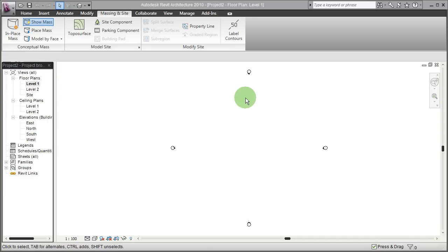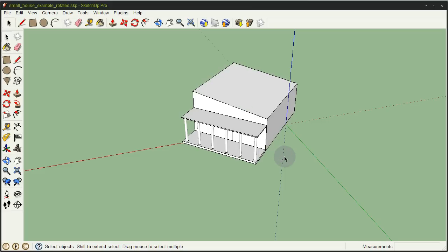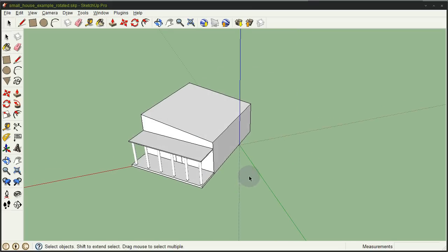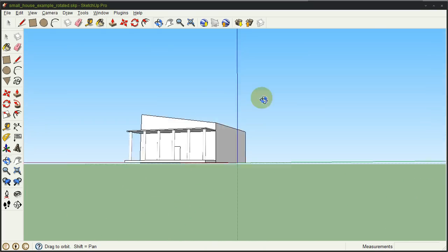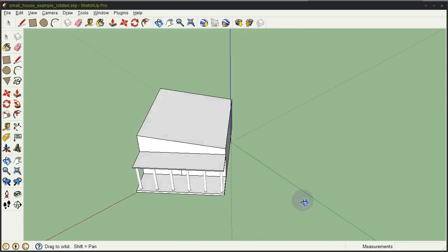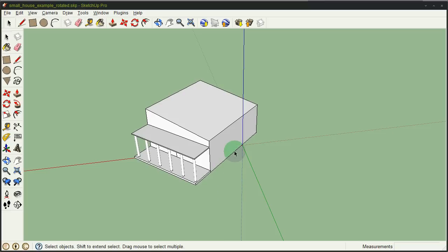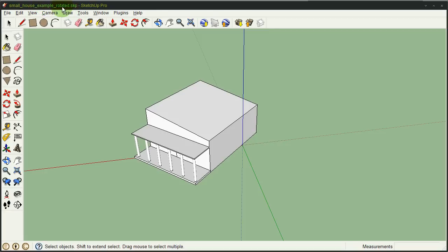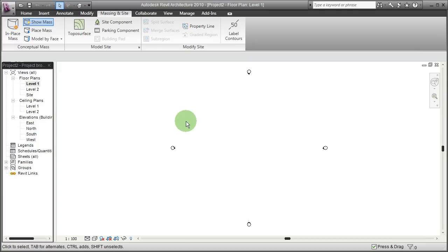So the first thing: I created in SketchUp this little example building-like shape which is rotated by an arbitrary angle around the origin. I saved that as small house example rotated.skp, and I'm going to import that into Revit by creating an in-place mass.